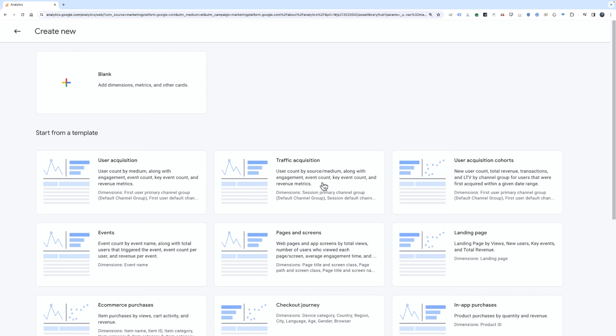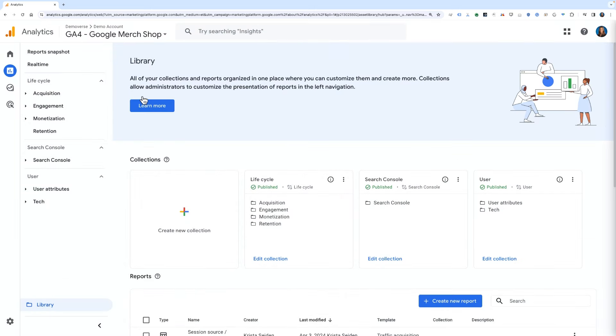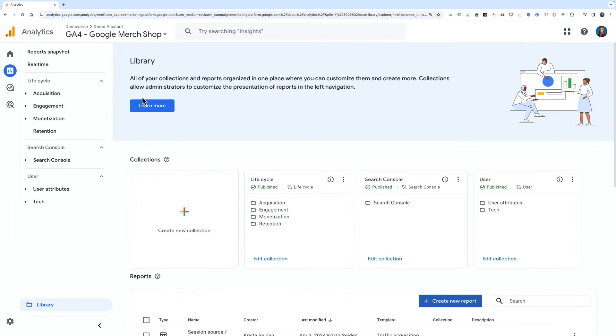This time, let's go ahead and start from scratch, so click blank. This opens up a blank report where we'll need to select the metrics and dimensions that will be included.